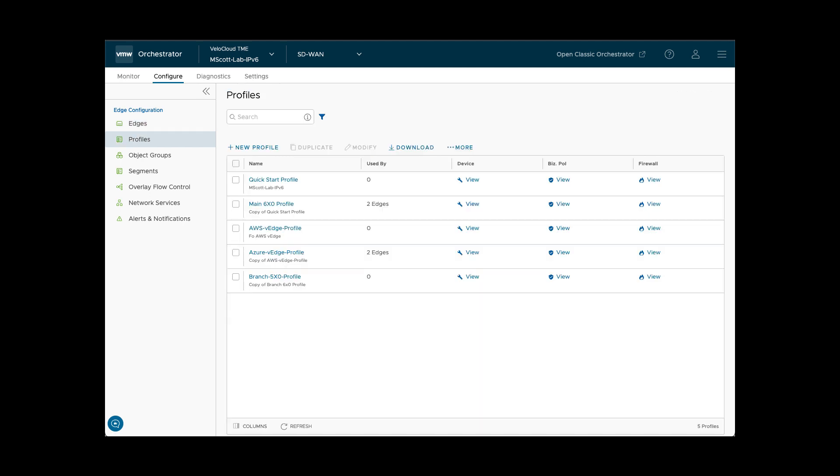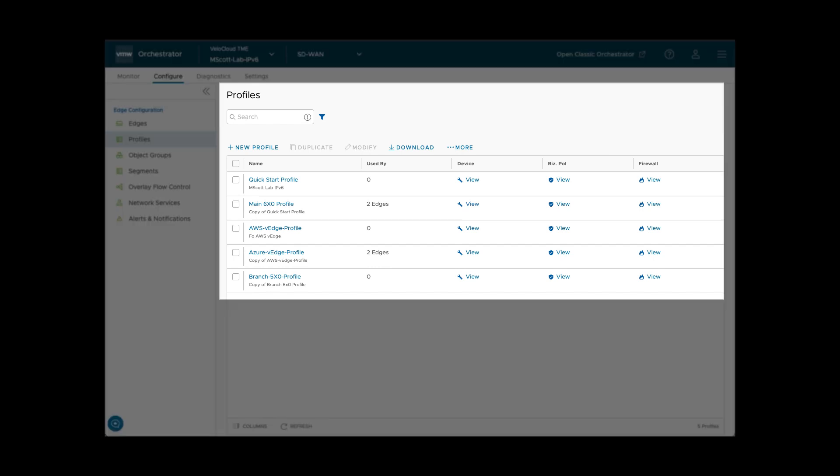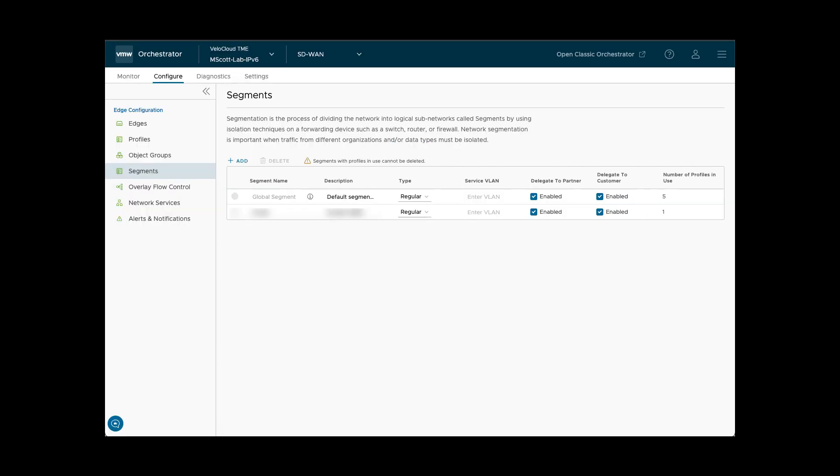Some of the other functions under the Configuration tab include profiles which enable the user to create and edit template-like edge profiles. Profile configs may be assigned to multiple edges. This simplifies and speeds up repeated configuration tasks for multiple devices.